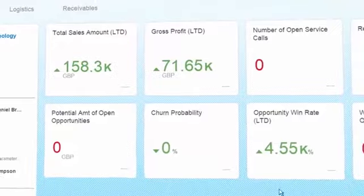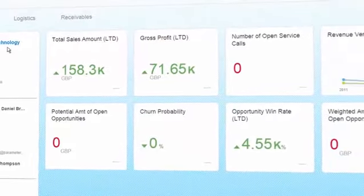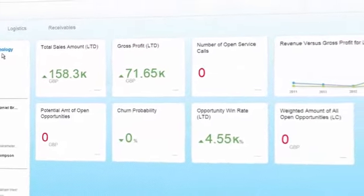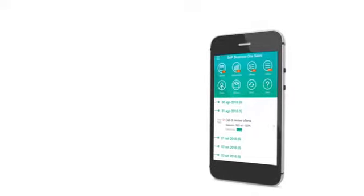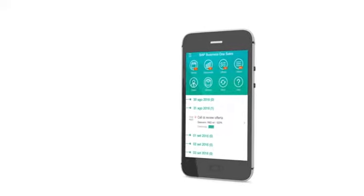Provide better service to your customers by accessing information quickly on your tablet or smartphone.